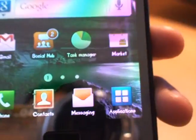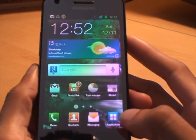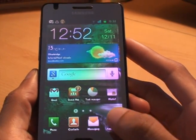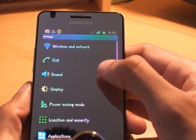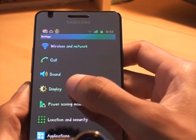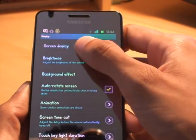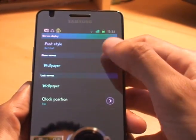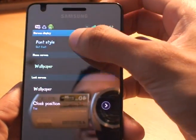Just to show you again, I'll change it. So we go from applications to settings, from settings to display, from display to screen display and then we've got font style at the top.